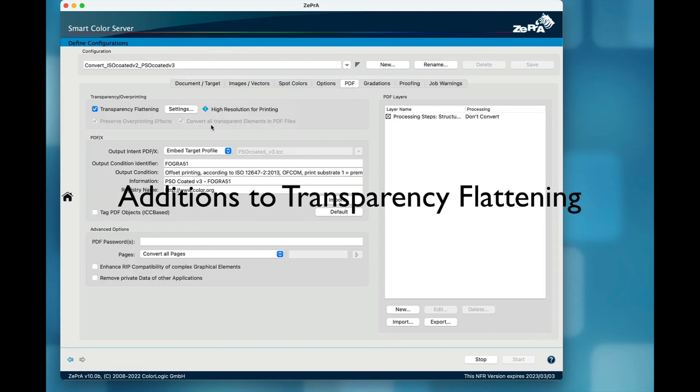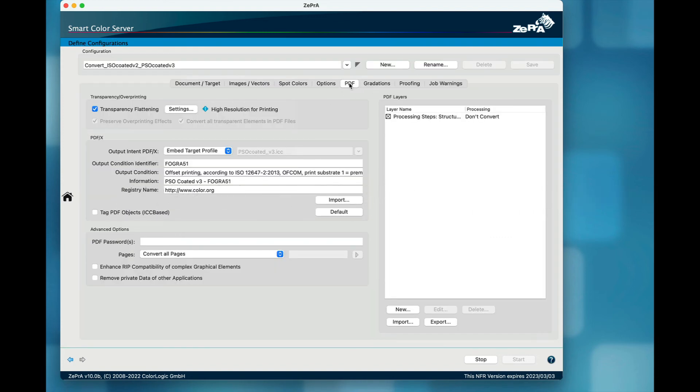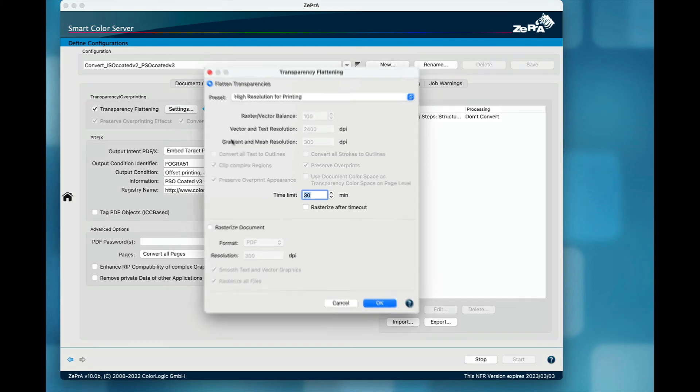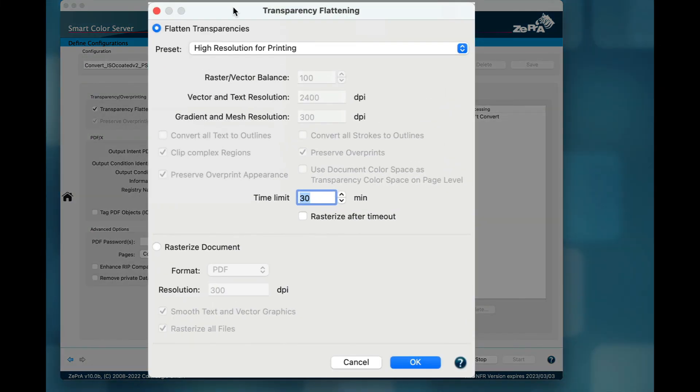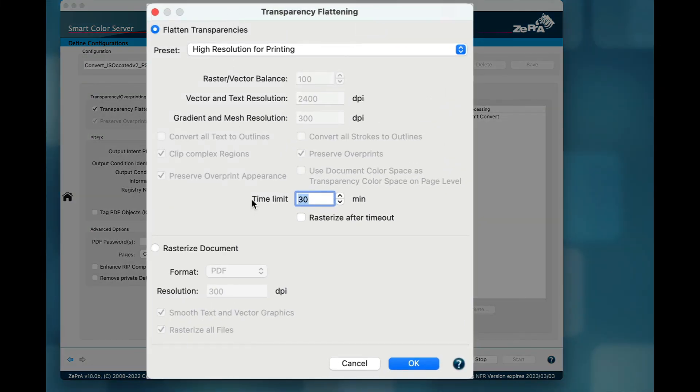In the transparency flattening dialog, there are two new features that deal with files that need a very long time for flattening. The default maximum time slot that Zebra allows for flattening before it actually cancels the flattening process is 30 minutes.